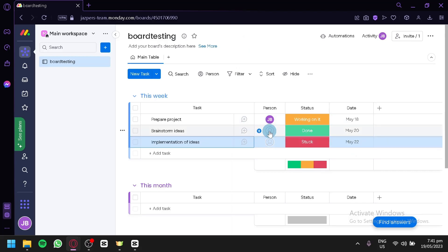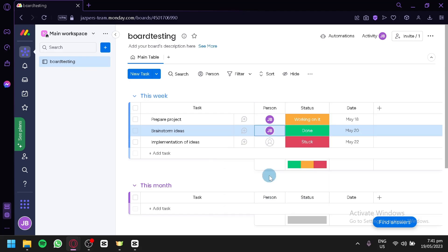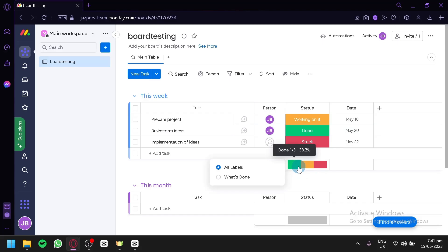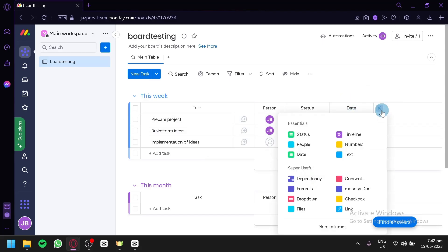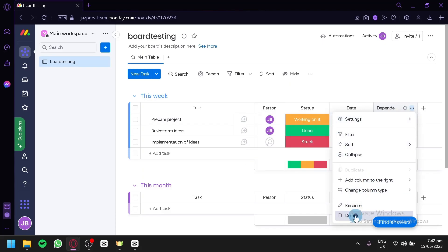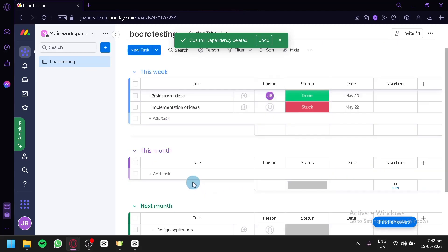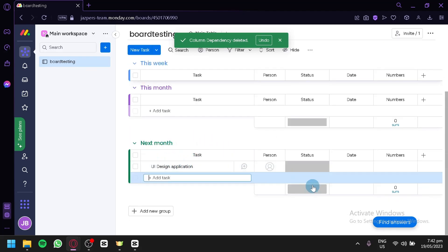You could assign people to a specific task by clicking this button. You could add your members or invite new members by email. You could assign yourself to a specific task as well. You have your dates over here, and this is the status — you have 'Working on it,' 'Done,' and 'Stuck.' You could change all the different labels and edit what's done. You could also add more columns by clicking this — you could see status, people, date, timeline, numbers, text, and other useful columns. For example, a dependency. Depending on what you would like to have on your board, you can simply add them and type in the information.